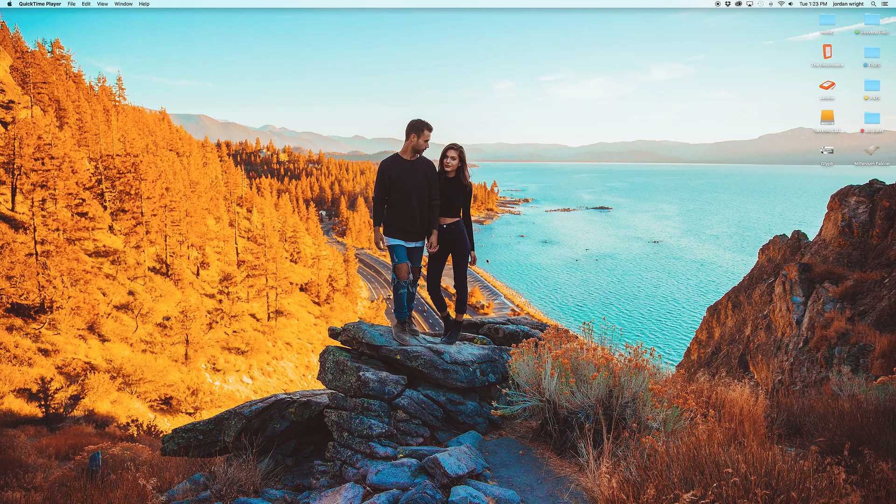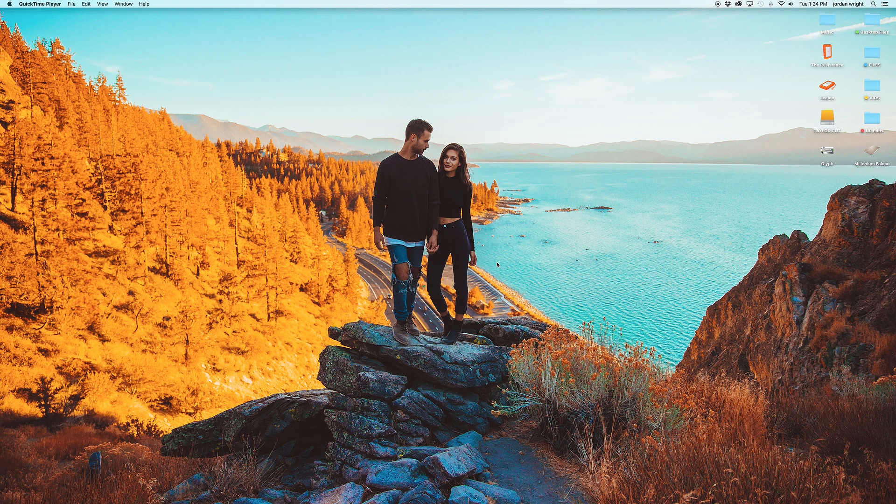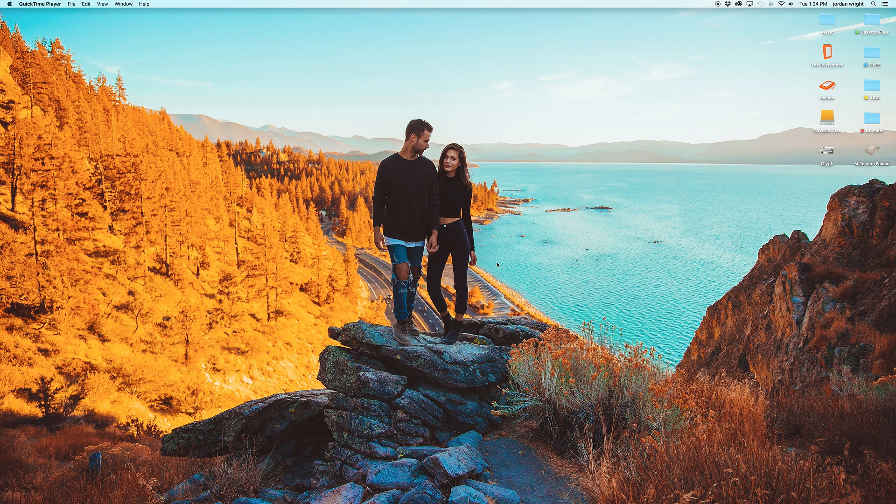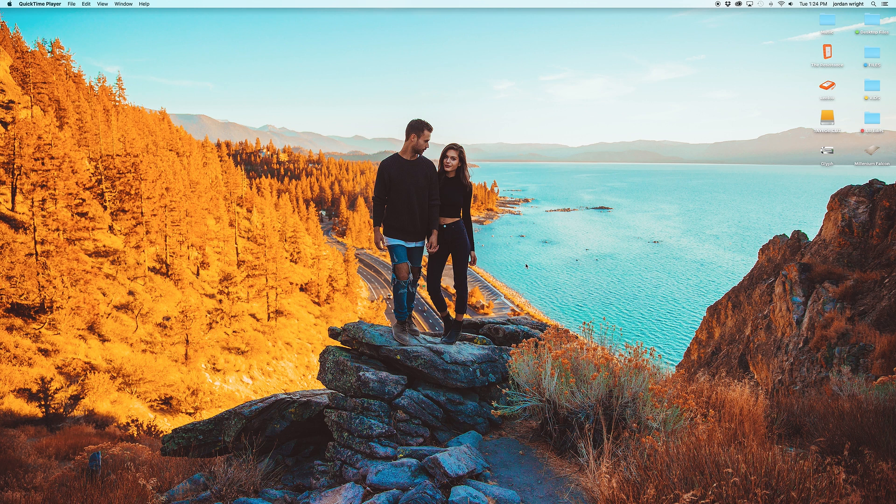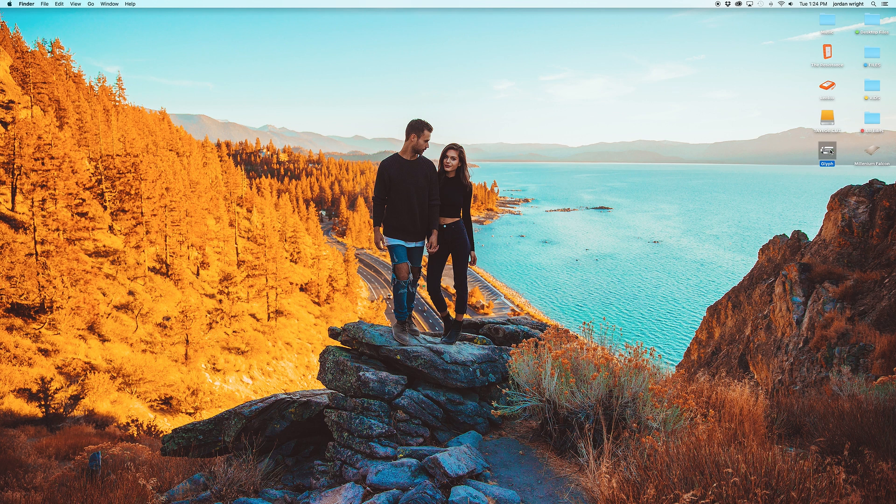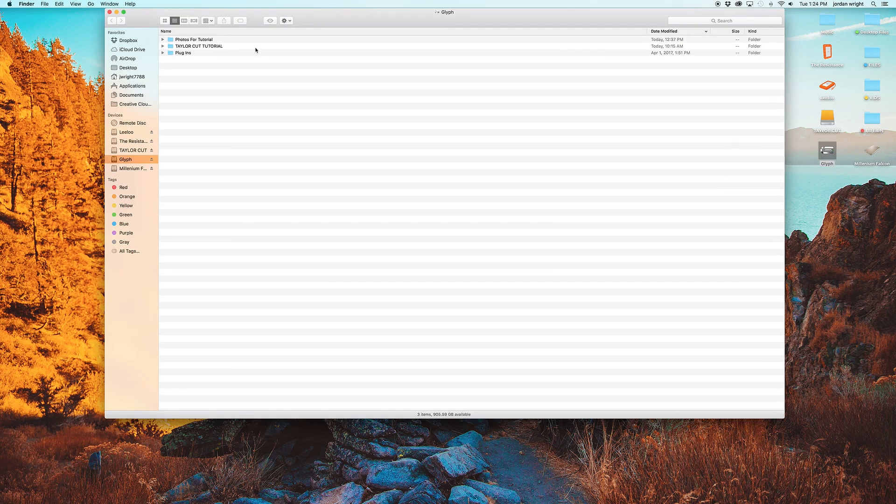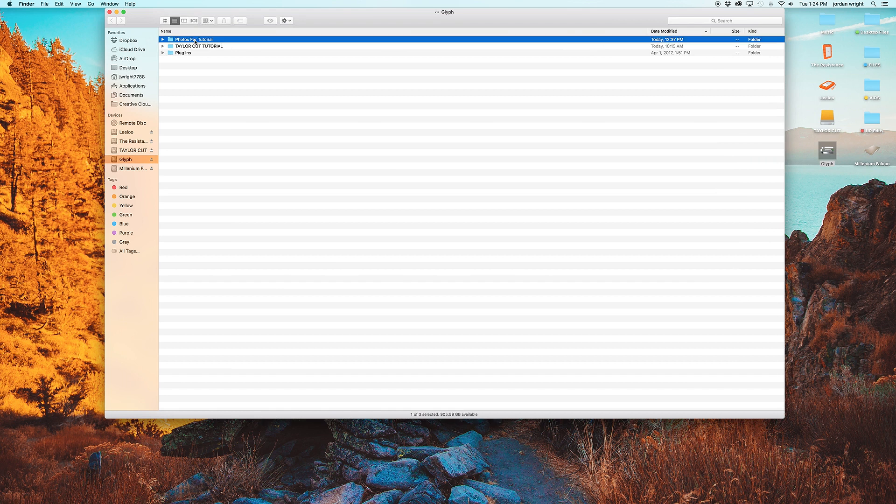Okay, so first thing you're going to want to do is make sure that your photos are properly imported either onto your computer or on a hard drive. I keep all of my photos and videos on an external hard drive because I don't want it taking up too much memory on my computer. These are my external hard drives right here. And for the sake of this tutorial, I made a special folder called Photos for Tutorial, and I imported five raw files that we're going to be editing today.